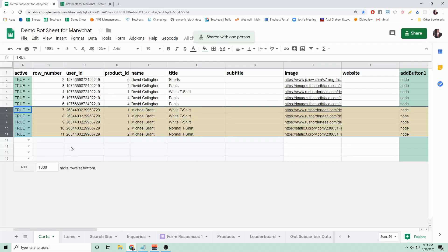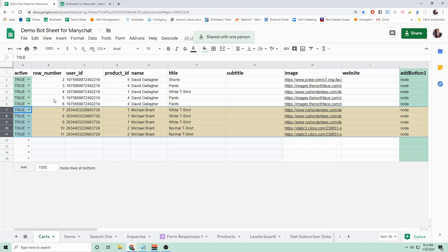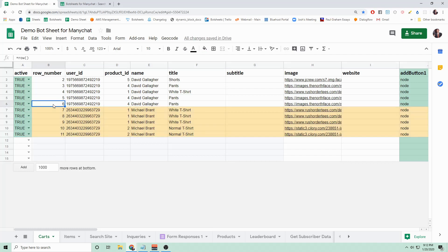The next thing to do is to add a column named row_number. Make sure it's all lowercase and there's an underscore between row and number. This will allow Bot Sheets to know which row it's trying to delete. Make sure that each row has the row number.